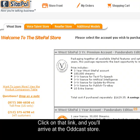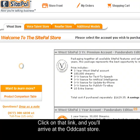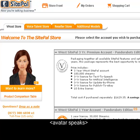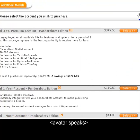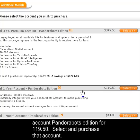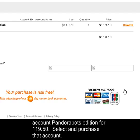Click on that link and you'll arrive at the Oddcast store. Please select one of these plans. Remember, buying an annual account is the best value — you get two months absolutely free! SitePal offers several choices of plans, and we recommend the V-host SitePal one-year account PandoraBots edition for $119.50.